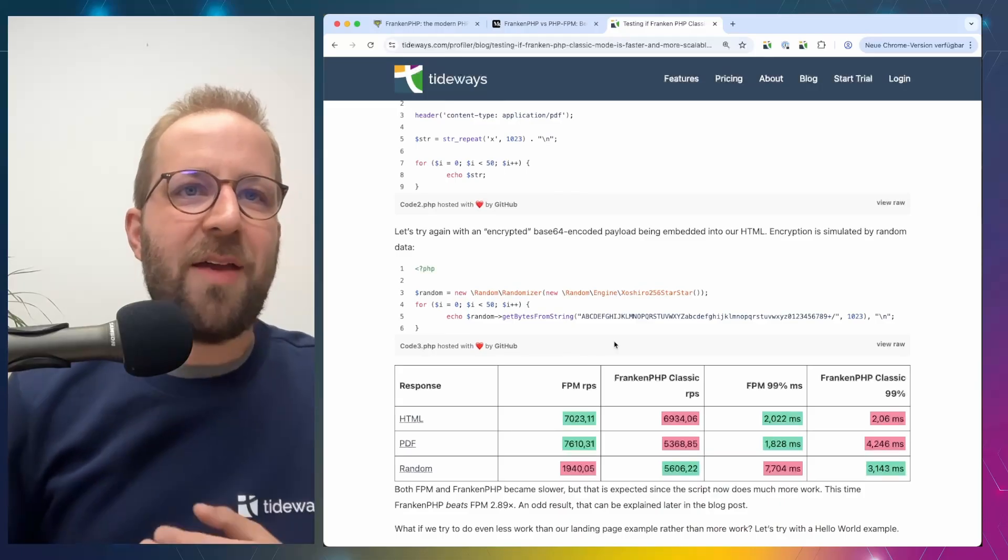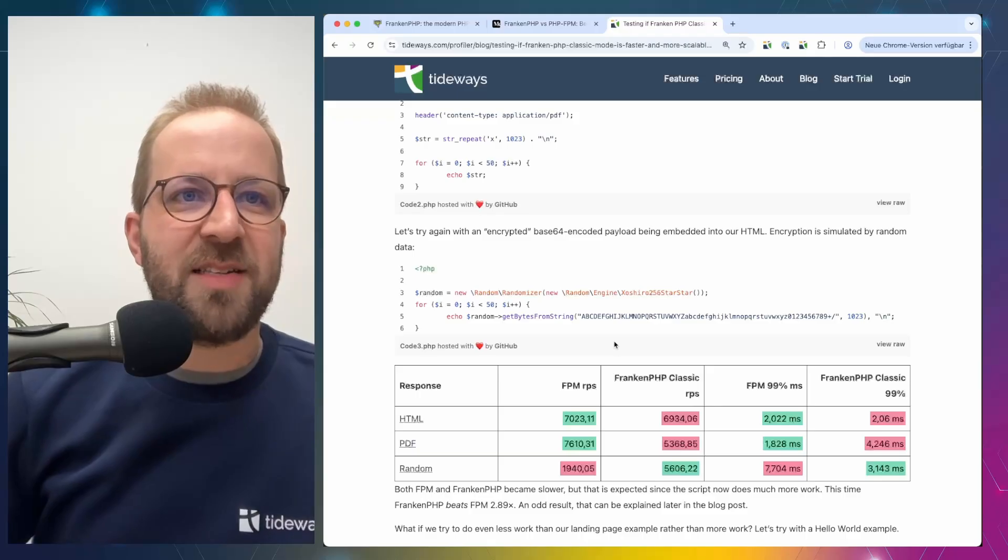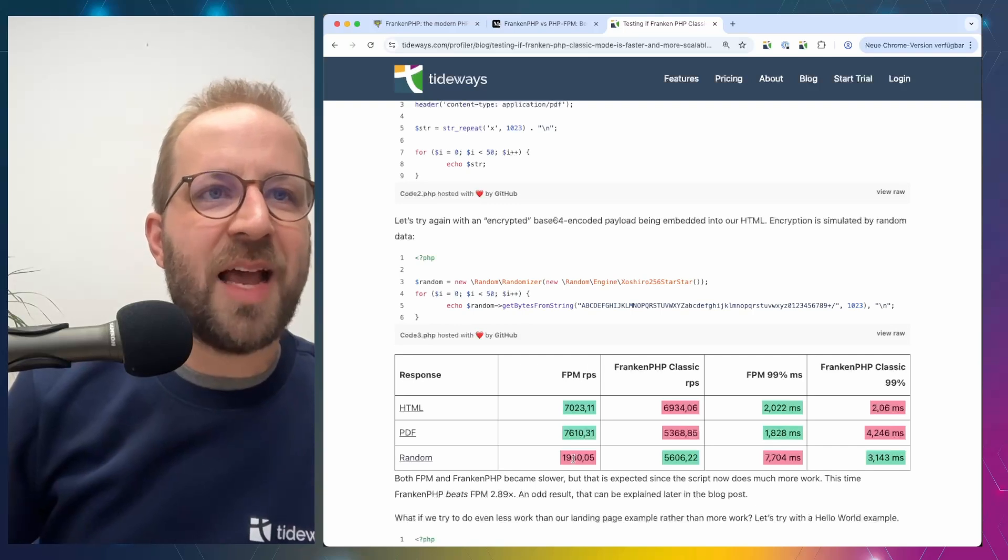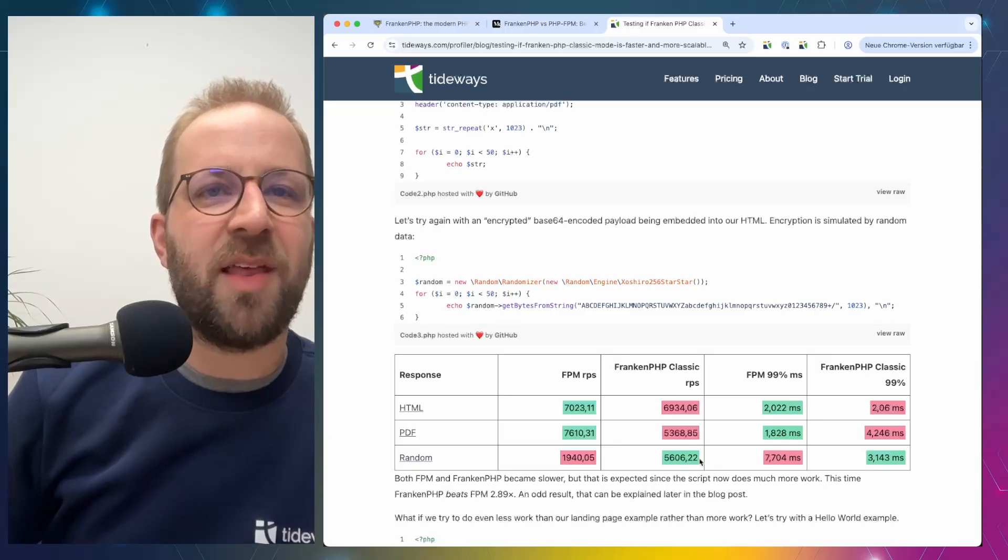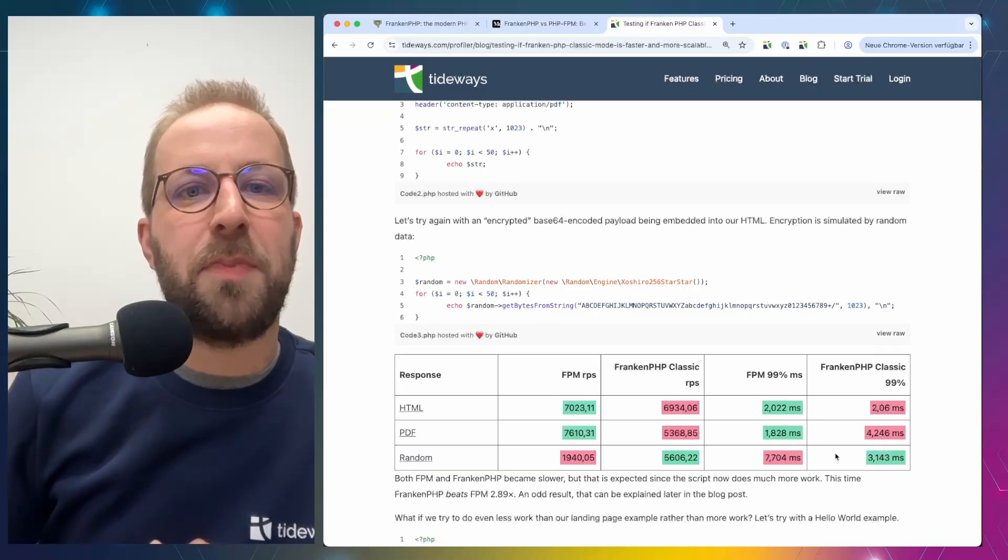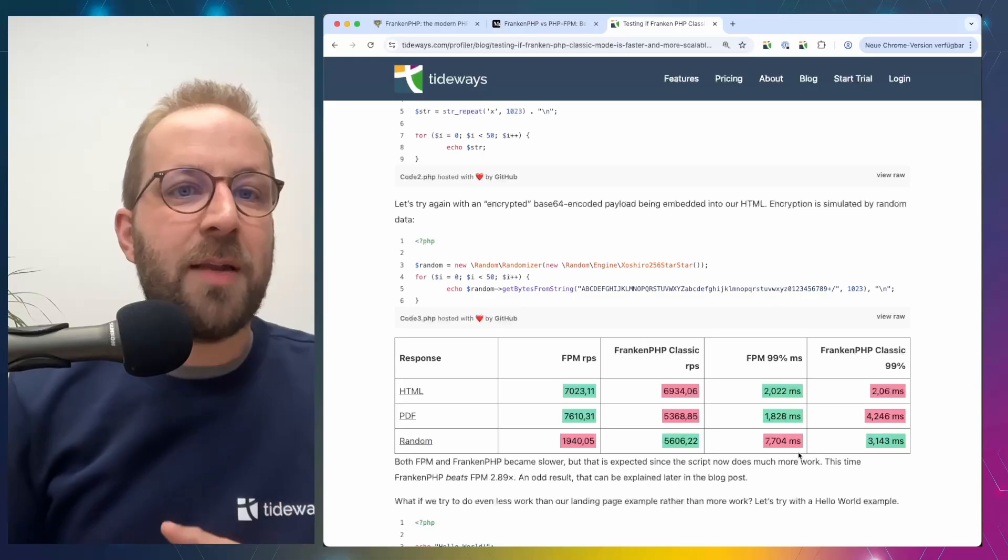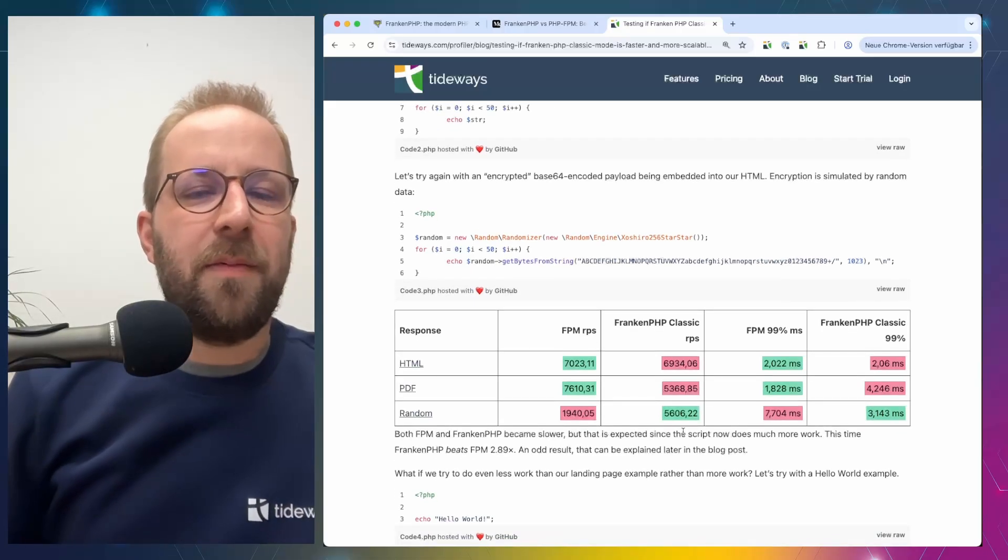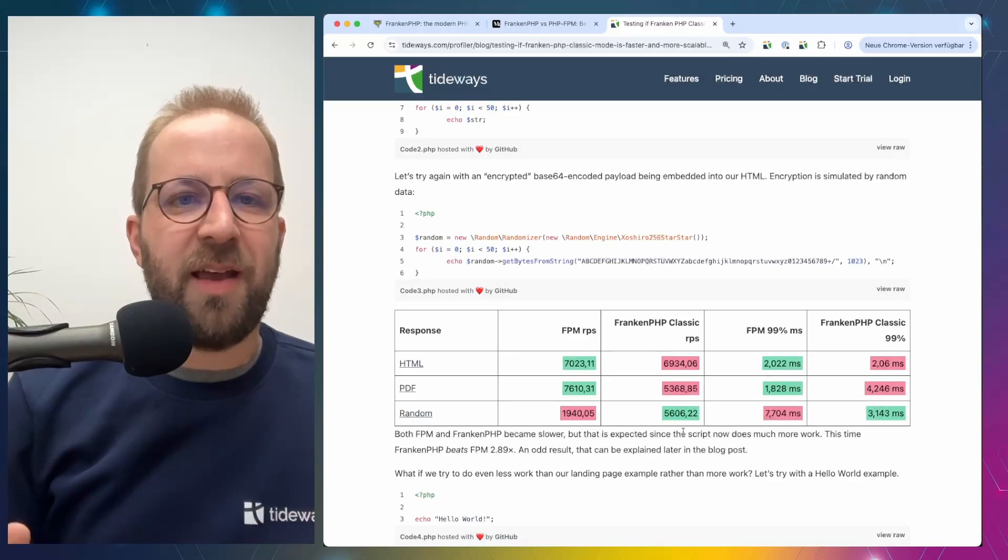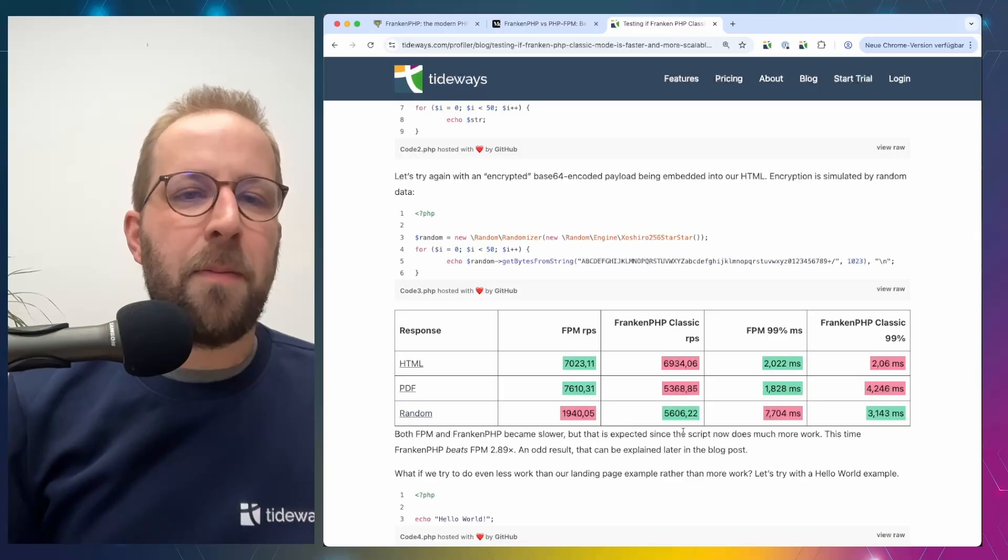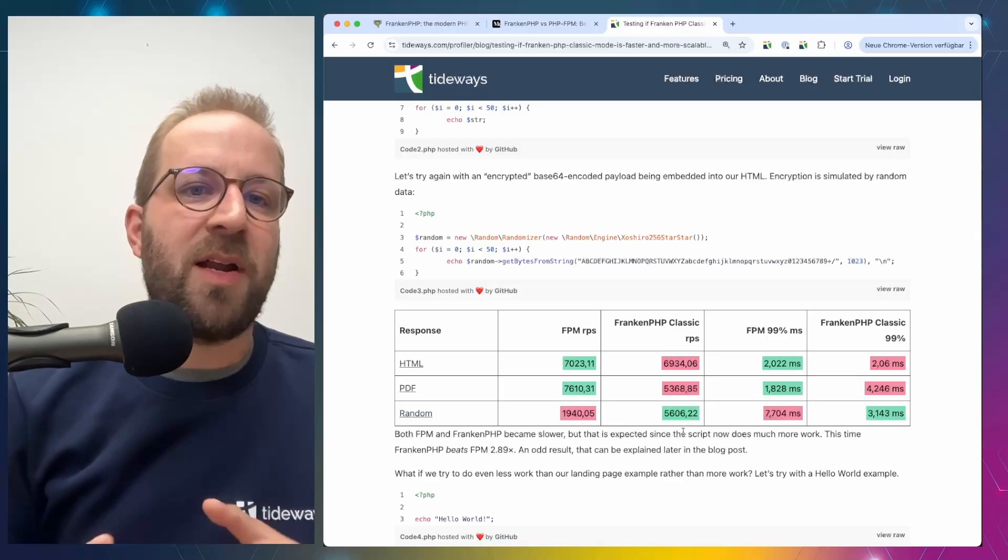So Tim set out with a third example, now not rendering 50 X characters, but instead he rendered random data to the output using the text HTML content type. So now everything flips and it's not PHP FPM that is much faster, but the performance of PHP FPM actually drops quite a lot. Only 1,940 requests, which is almost four times less than the 5,600 that FrankenPHP was able to handle. And also FrankenPHP responded at half the time. So that's a quite different flip for just returning random data instead of always the same character. Obviously, using the random extension puts a lot more work on the process. So it is expected that both PHP FPM and FrankenPHP would be slower. But the difference is not really explainable by PHP runtime differences.